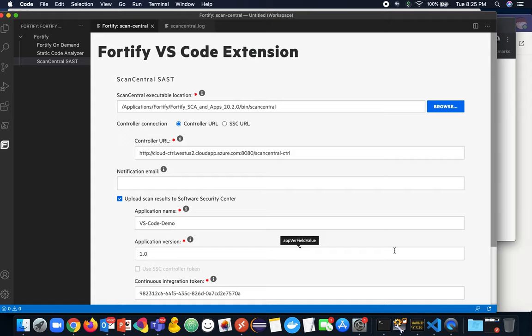Hopefully, the first version of the Visual Studio Code plugin for Fortify meets your needs. And thanks for listening.